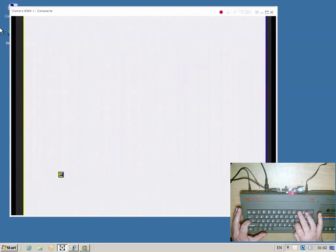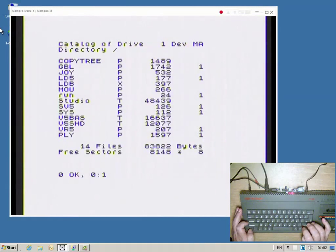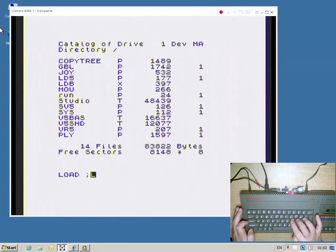The catalogue of the current drive is produced in order to find the video player program, which is then loaded.